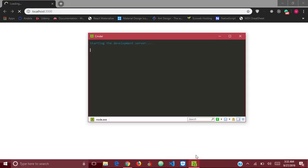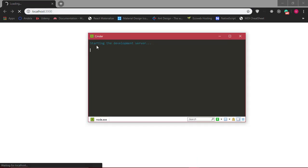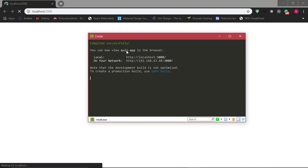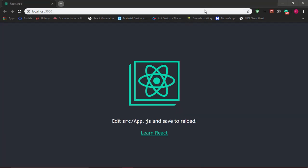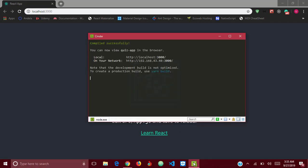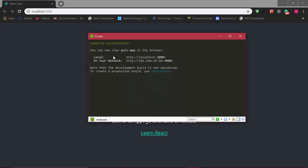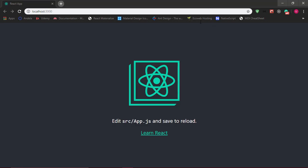It's starting up our application on localhost:3000. If I open my console, you can see it's starting the development server. Our application has loaded on the browser, and we have our React application here. It's currently running on localhost port 3000.